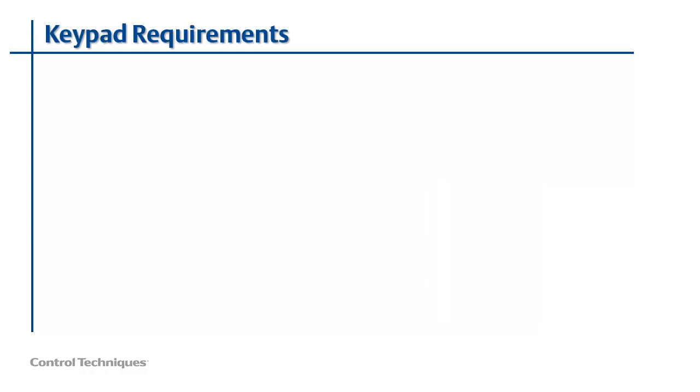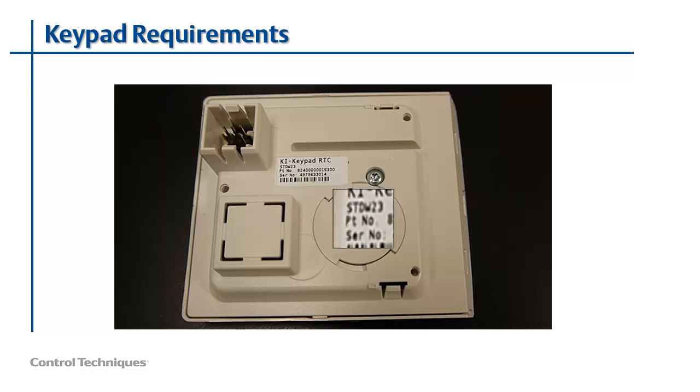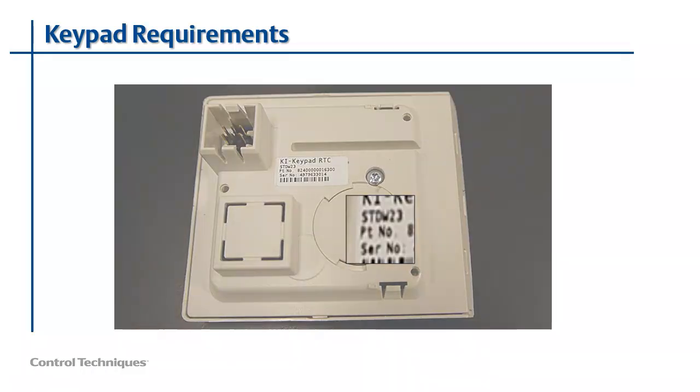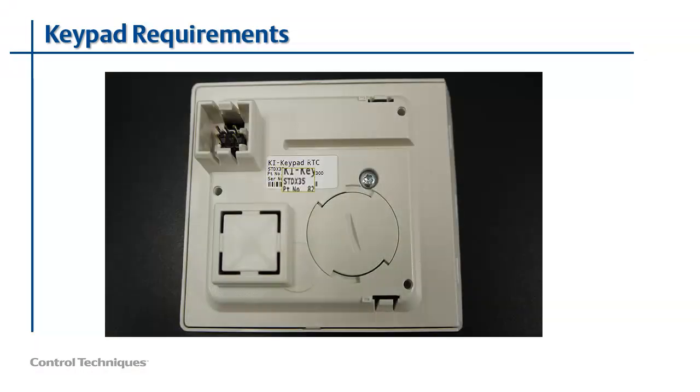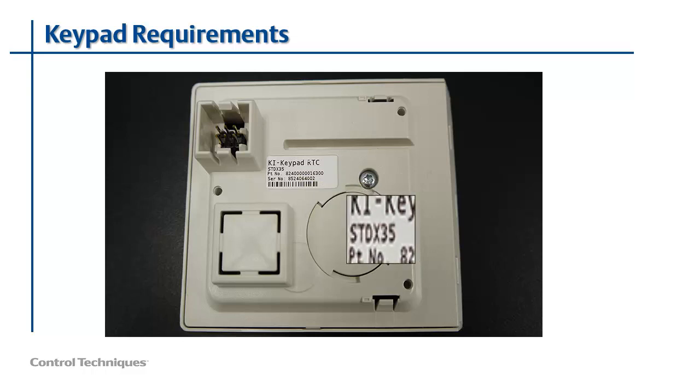To use these features, your keypad must have a build code of X30 or greater. You can find your keypad build code by looking at the label on the back of the keypad. The build code begins with the letters STD. This keypad has a build code of W23. Therefore, it doesn't support multiple languages or custom keypad strings. On the other hand, this keypad has a build code of X35 and is compatible with the new features.